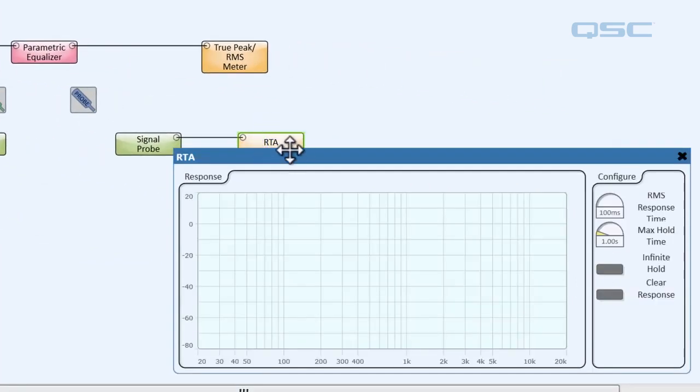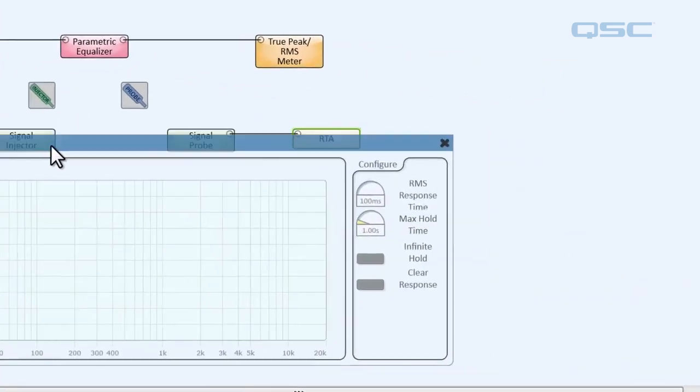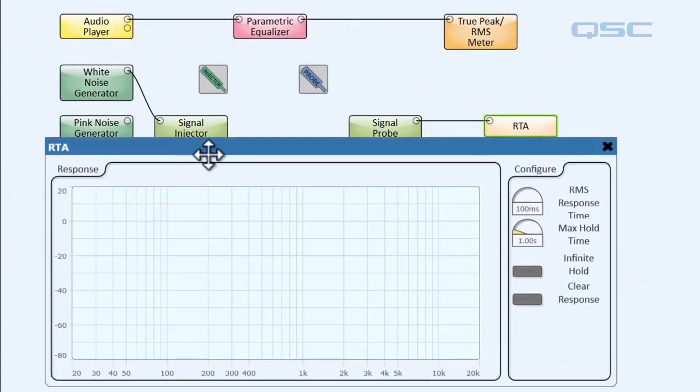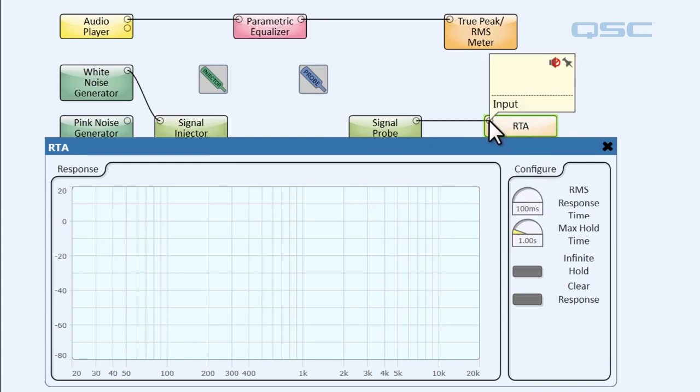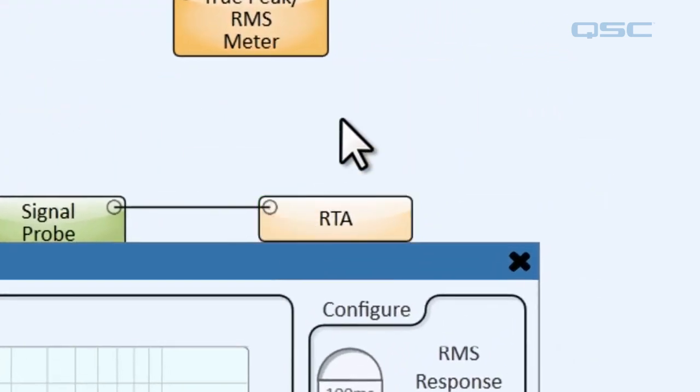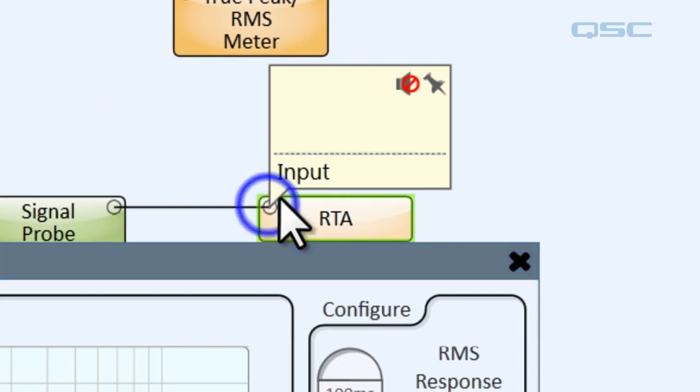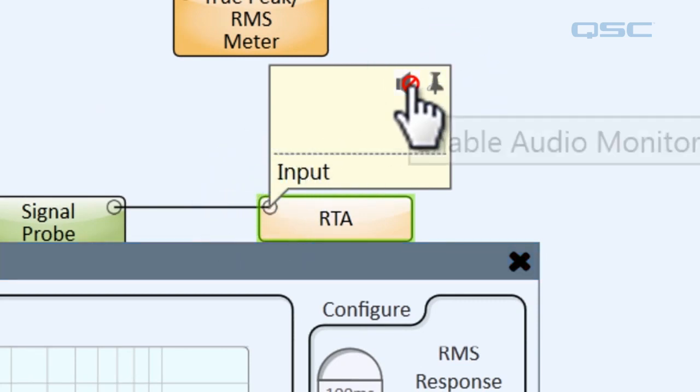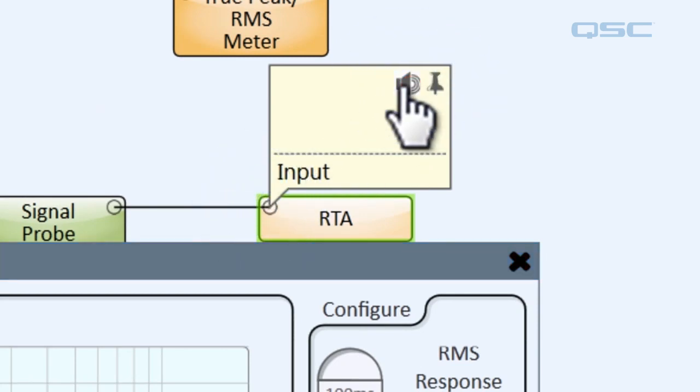All right, so first we're going to open up our RTA so that way we can get a visual representation of anything we have our signal probe connected to. And on top of that, let's go ahead and pin open our hover monitor and unmute it, that way we can hear anything we have our signal probe connected to.